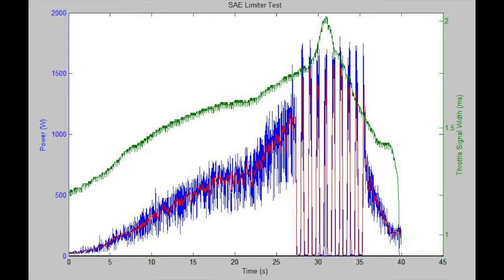This plot shows the power and control signal data collected over a 40-second interval with the SAE power limiter in place. From this plot, we can see that the power being utilized by the system drops significantly once the average power, the red curve, exceeds the one kilowatt limit. The substantial reduction in power is the numerical representation of the motor stalling, which can potentially end our participation in the competition if it were to occur when the plane is in mid-flight. The width of the control signal that causes the limiter to engage is determined to be approximately 1.73 milliseconds.